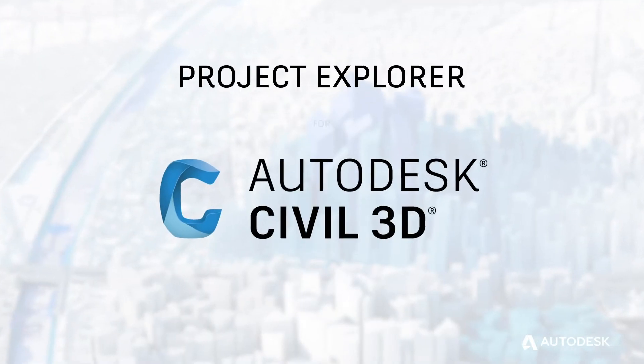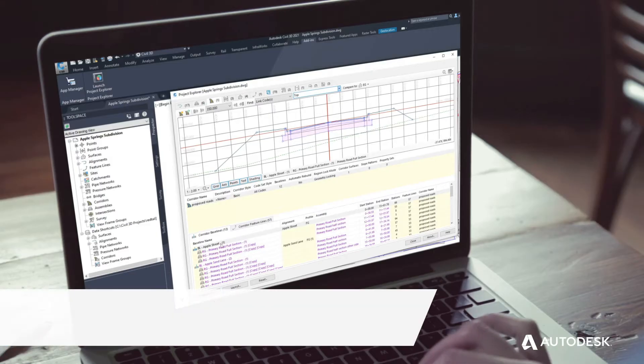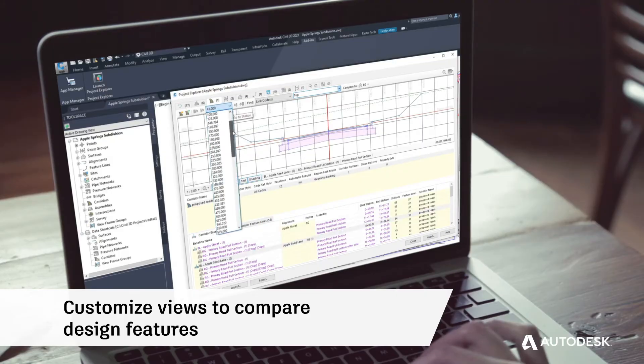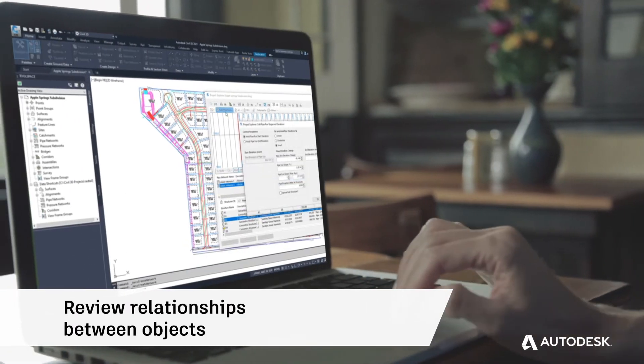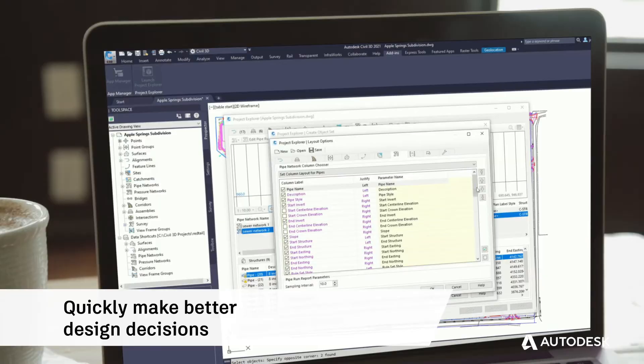With Project Explorer for Civil 3D, customize views to compare design features, review relationships between objects, and quickly make better design decisions.